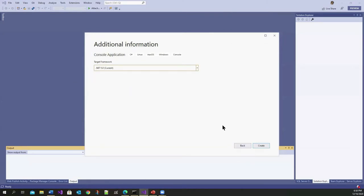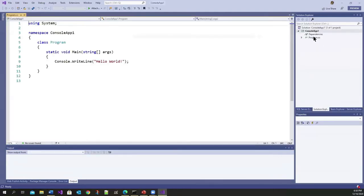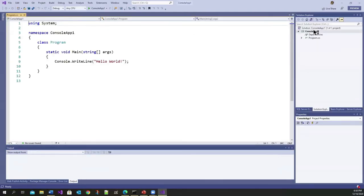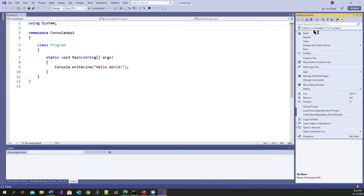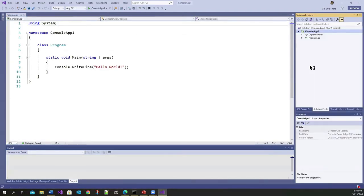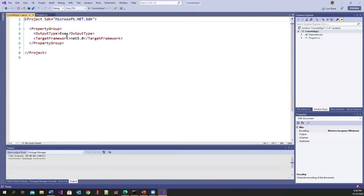I'll go for .NET 5 current, create, console application. And now, if you edit this and you look at the target framework, it is 5.0.